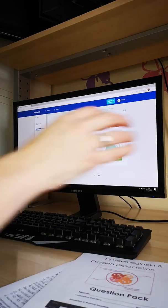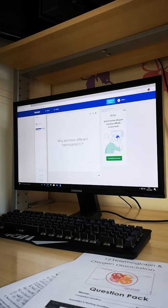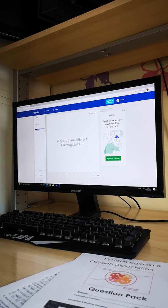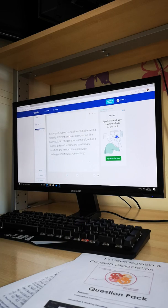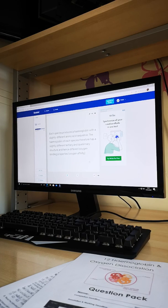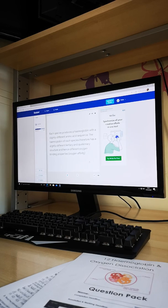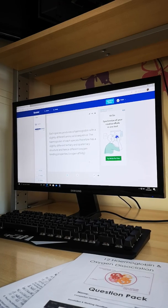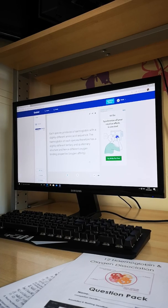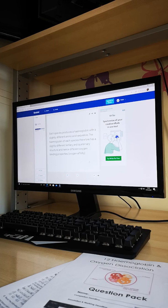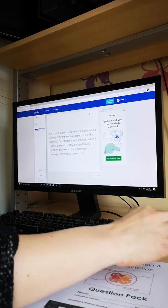The last card links to what we're going to do later and to your knowledge of protein structure: why are there different haemoglobins? Each species produces a haemoglobin with a slightly different primary structure, and the haemoglobin of each species therefore has a slightly different tertiary structure in each of its chains, giving a different quaternary structure, resulting in different oxygen binding properties. It may have a higher or lower affinity for oxygen at the same partial pressure, as we'll see later on.